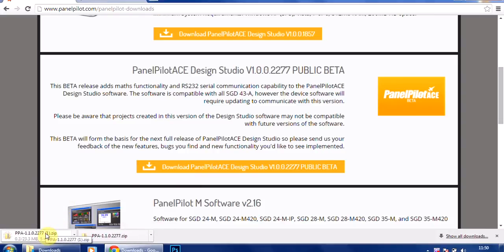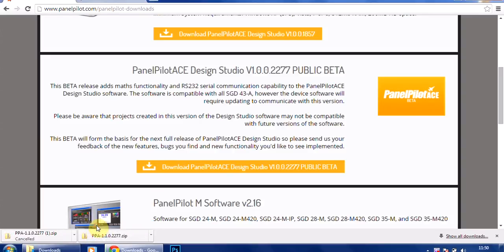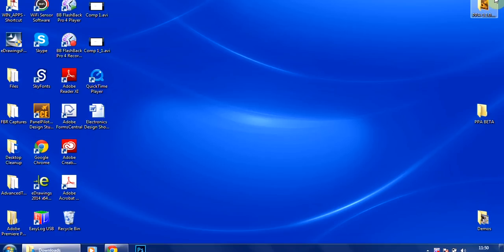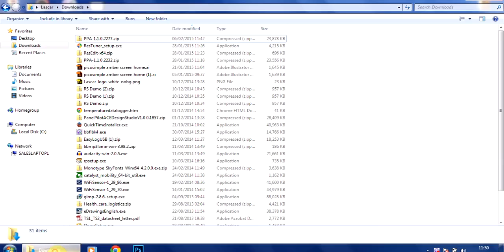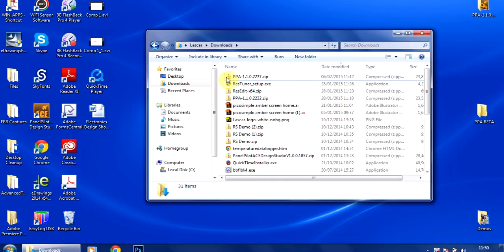You can see down here I'm on Chrome and that's going to download over the course of the next few minutes. Now to speed things up, I've actually downloaded it beforehand, so it appears here in the downloads section as a zip file PPA 1.1.0.2277.